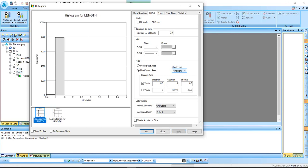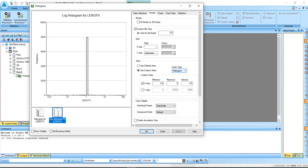Looking at the log histogram, you can see that one is the dominant sample length. So in the compositing, we're going to use one meter as our dominant sample length and 0.01 as a minimum.